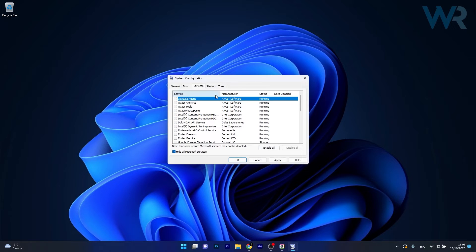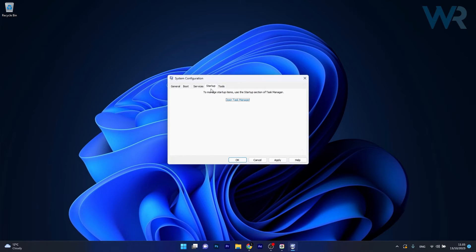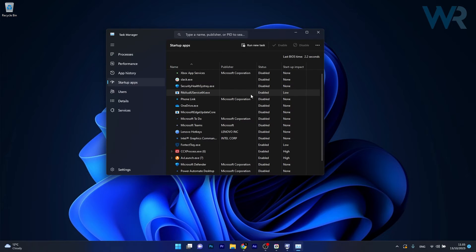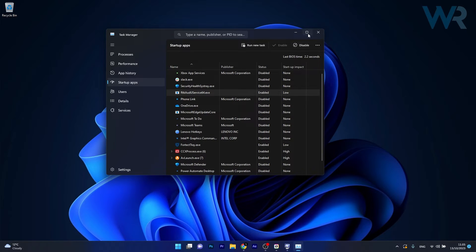Now switch up to the Startup tab and click on Open Task Manager. Now in the Task Manager window make sure to click on any enabled program and simply disable it.